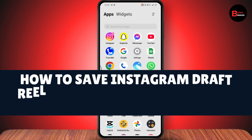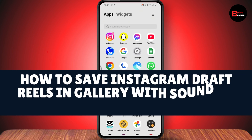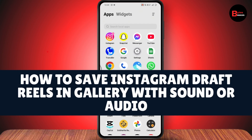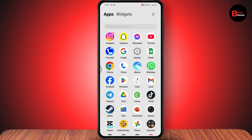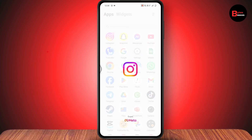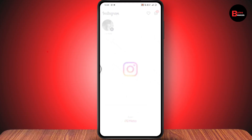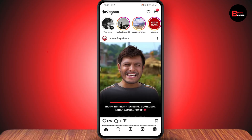How to save Instagram draft reels in your gallery with sound or audio. If you want to save your Instagram draft reels with sound, first you need to open up your Instagram application.